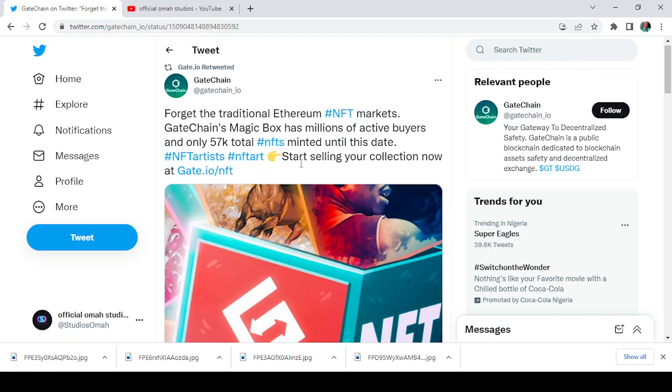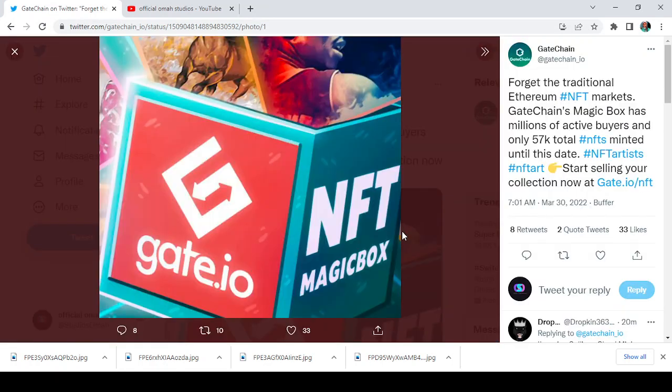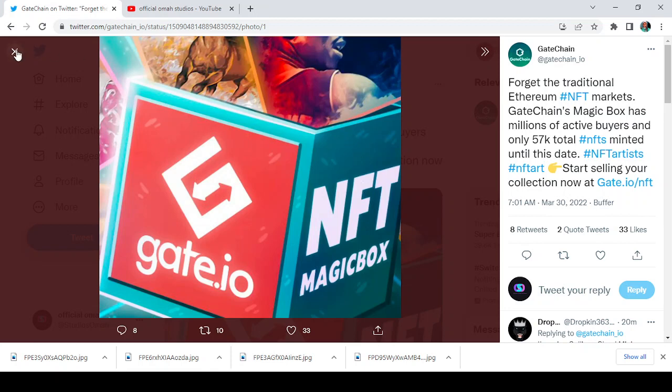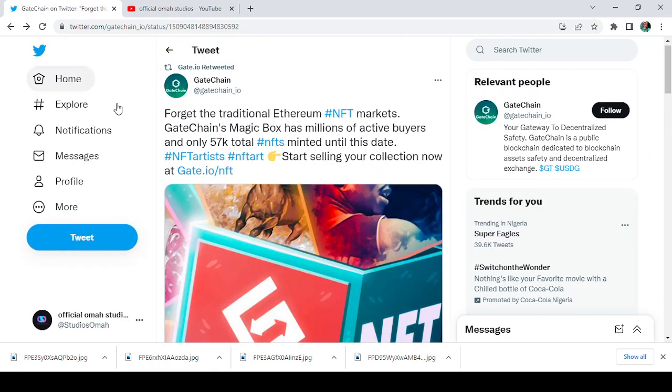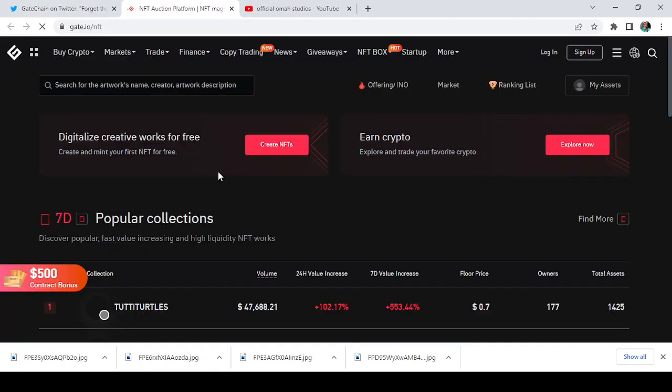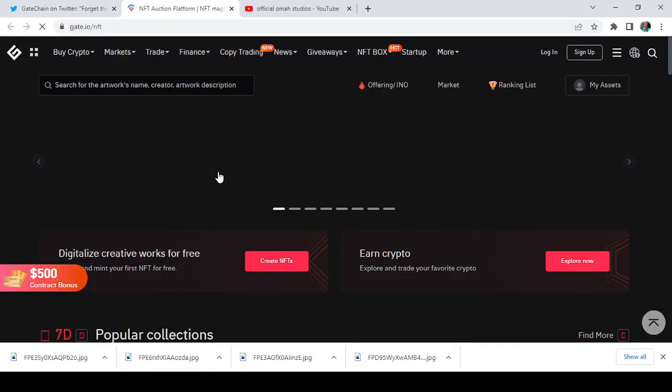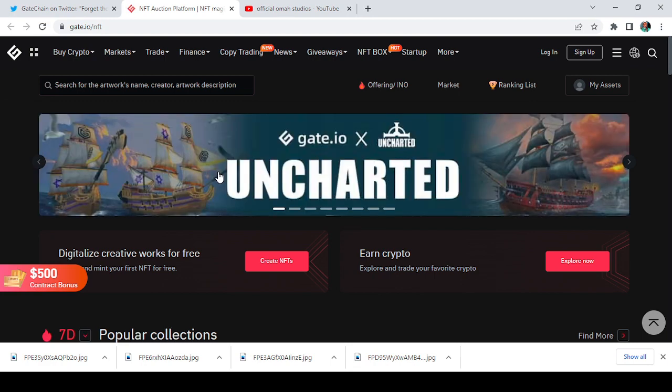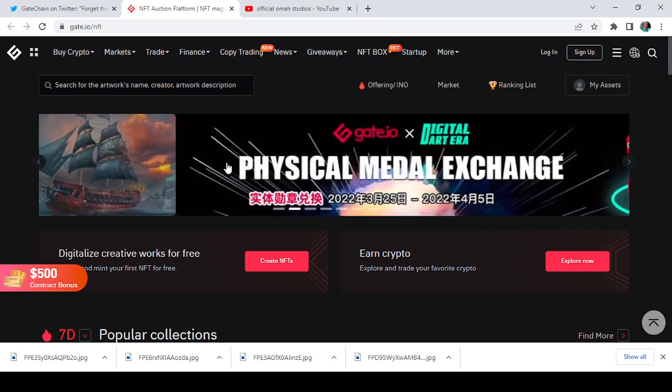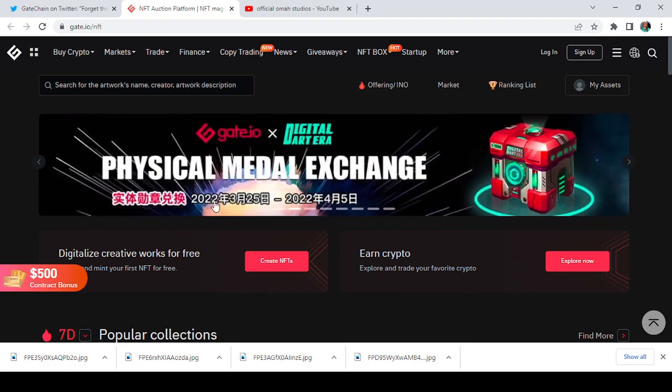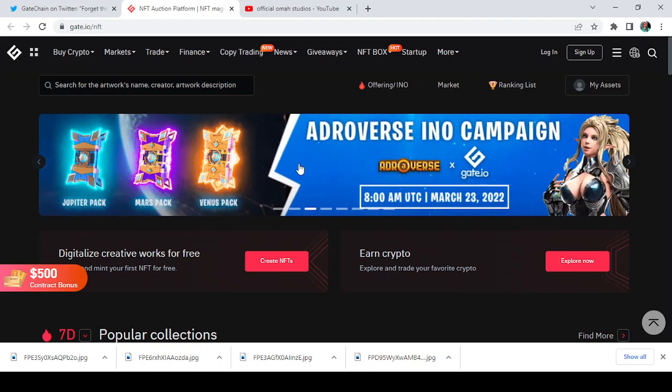So NFT artists, you should start selling your collections now. Let's take a look at the Gate Magic Box, the place where you buy and sell your NFTs. Let's see what it looks like.